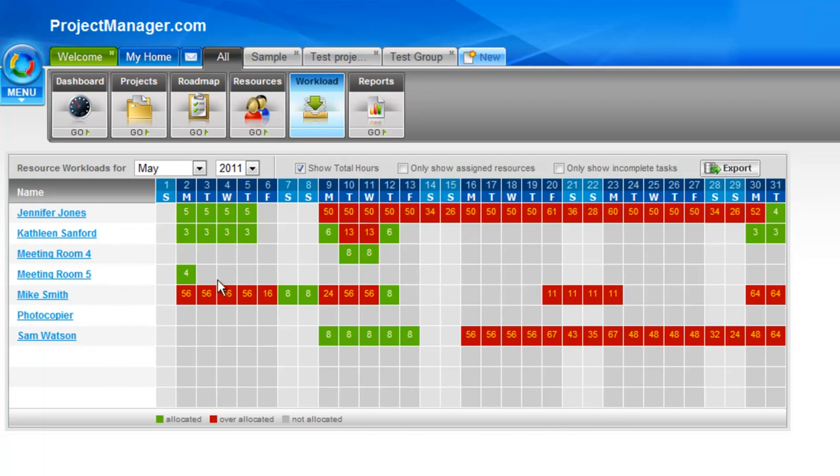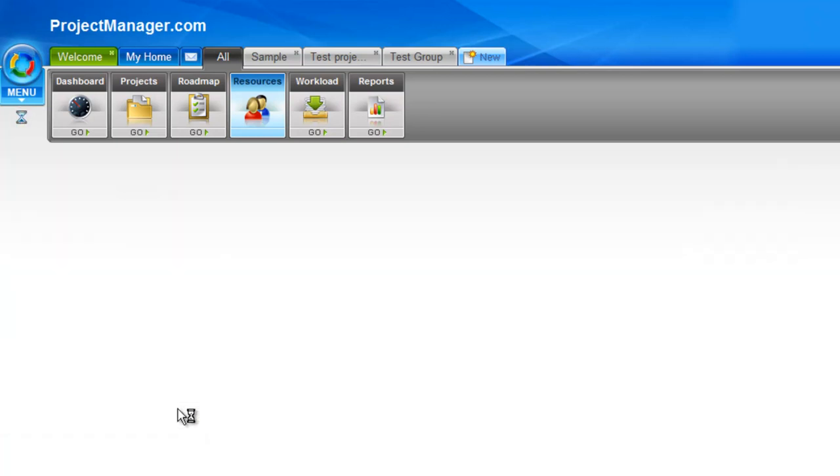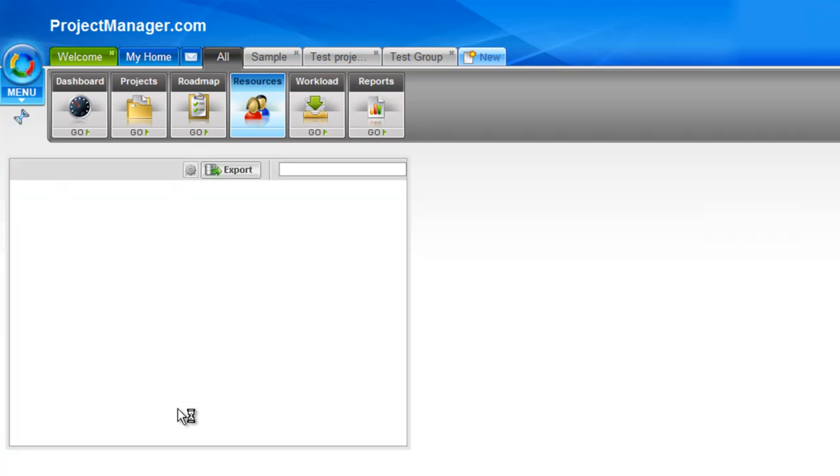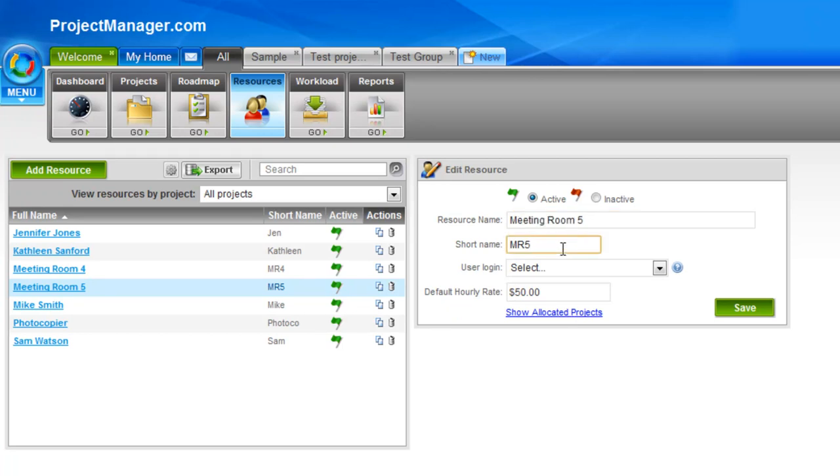You can also see of course when resources are free. So for this meeting room for example, I can see that it's available through all these days that are grey. You can export this information using the export button on the right and each of these resources, this is a link that I can click through. I'll click one and you see what happens. I'll be taken straight through to that resources information page where I can edit that quickly and easily.